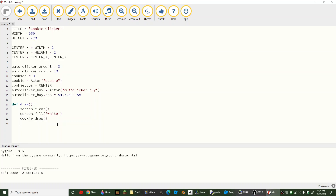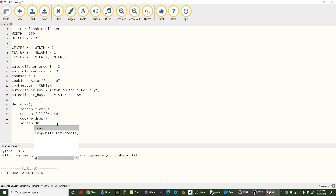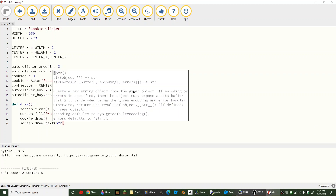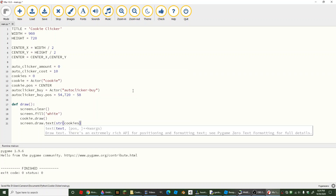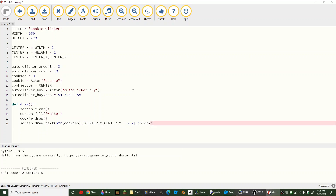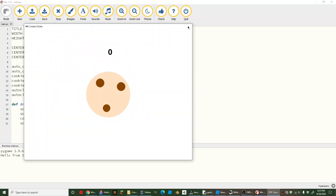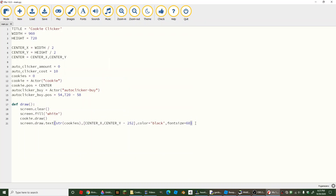Now here comes some longer code. We're going to draw some text on the screen: screen.draw.text() with a string of our cookies variable. The position is going to be center_x and then center_y minus 252. The color is going to be black and the font size is going to be set to 60. Now if you run your game you should see some text that says zero — that's where it's going to show our cookies.